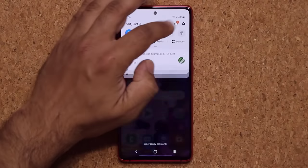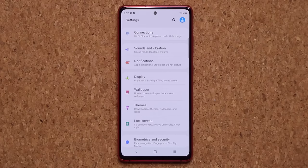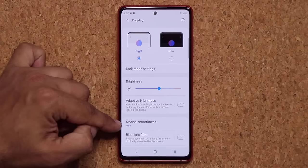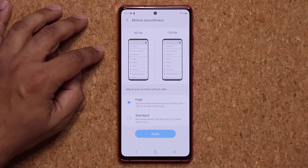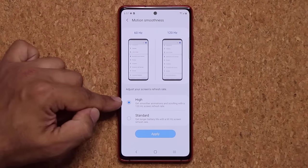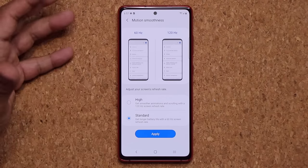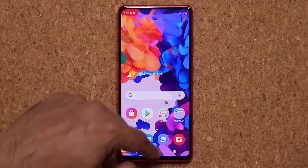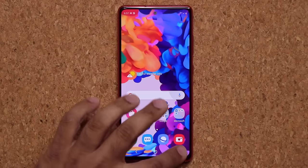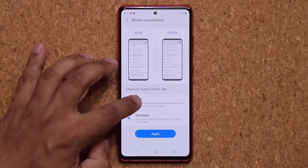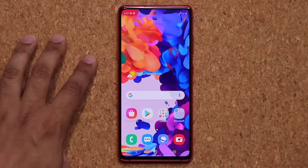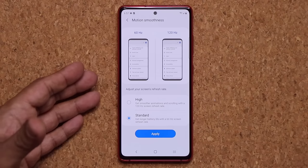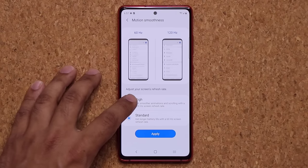One more huge thing to set up is the 120Hz motion smoothness refresh rate. Go to Settings, go to Display, and there's the option known as Motion Smoothness. Tap on it and you can choose between 60Hz which is standard, or High which is 120Hz. If you go standard you'll get slightly longer battery life but the smoothness factor disappears. If you go High, it's going to feel smooth as butter. It's up to you — if you want to save battery go standard; if you want the best smoothest animations, go High.